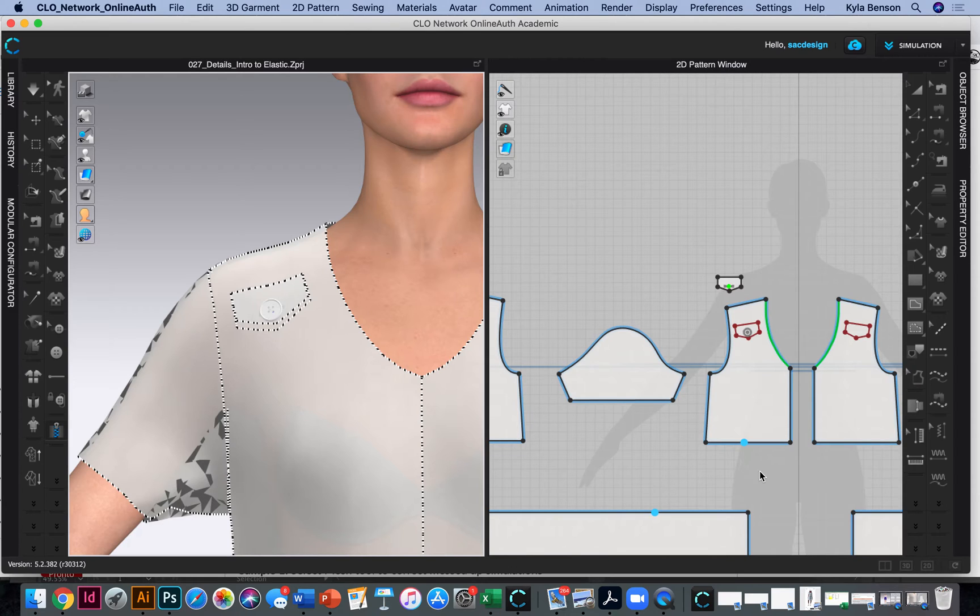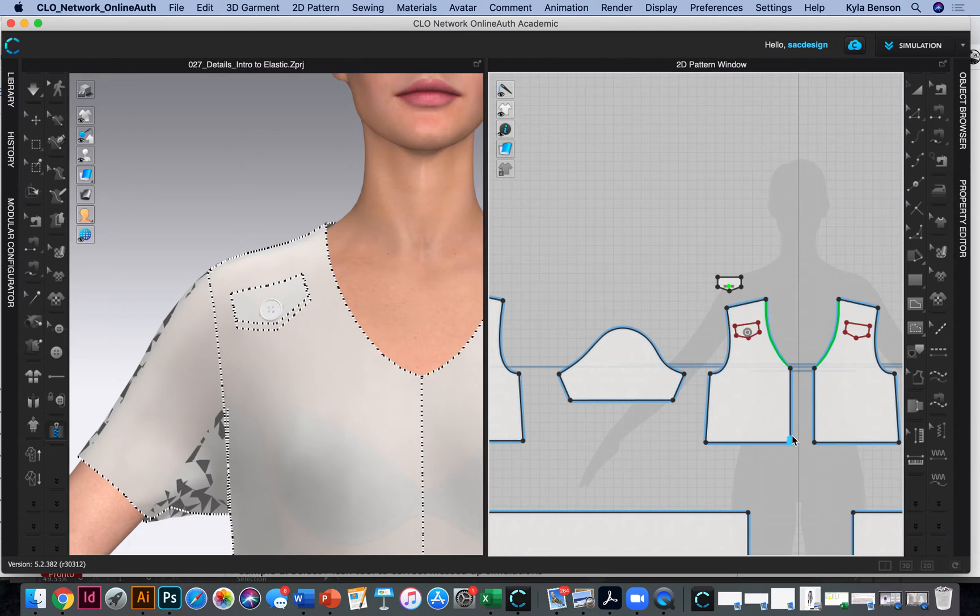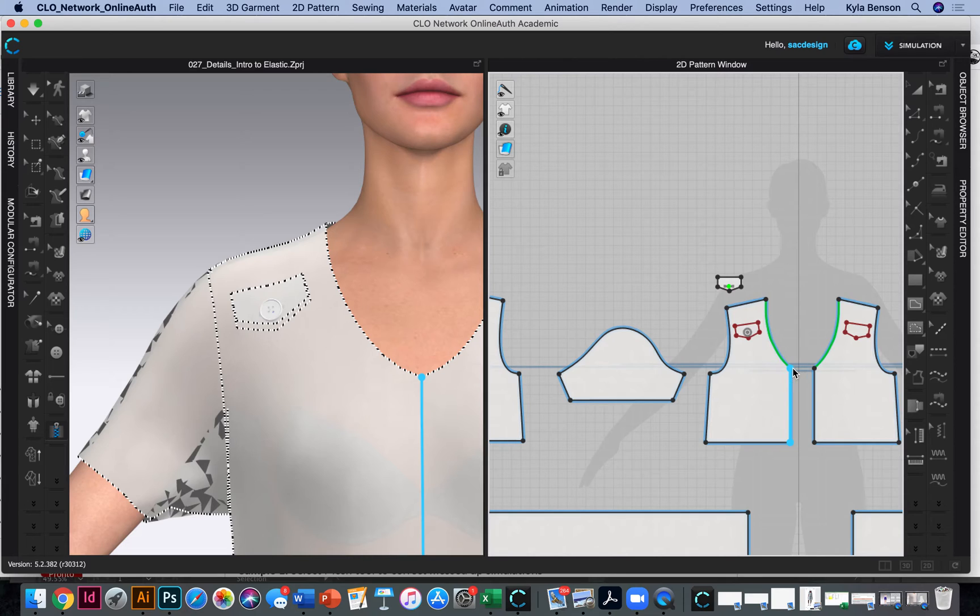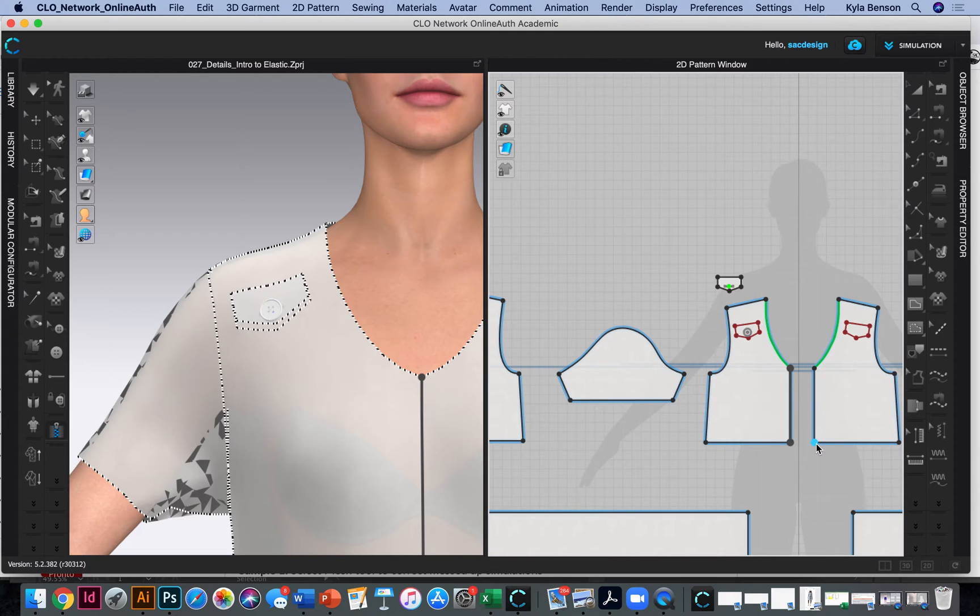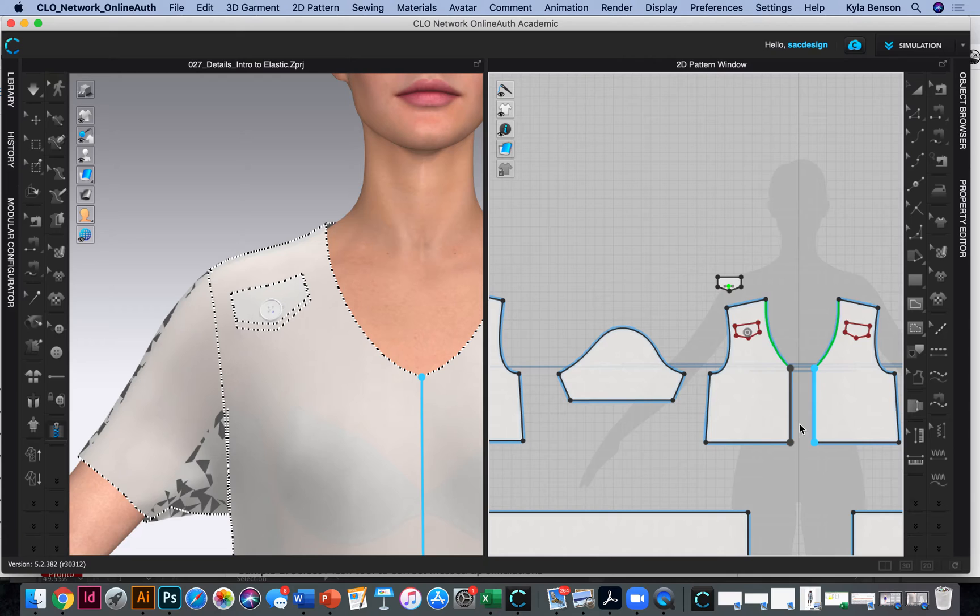I guess I click once to start and I double click to end. Okay, so click here. Click, click. And then I go to the other side. Click, click, click.